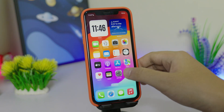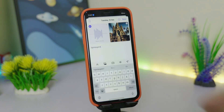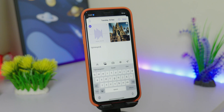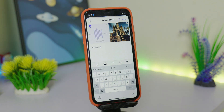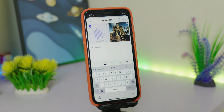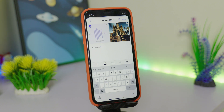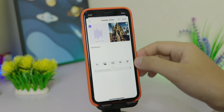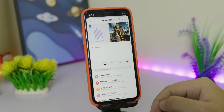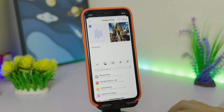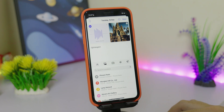One thing you may notice in iOS 11.2 is a new app called Journal. Journal is similar to Notes, but you can add voice, photos, video, text, and also location. You can explore more of the Journal app on your own.